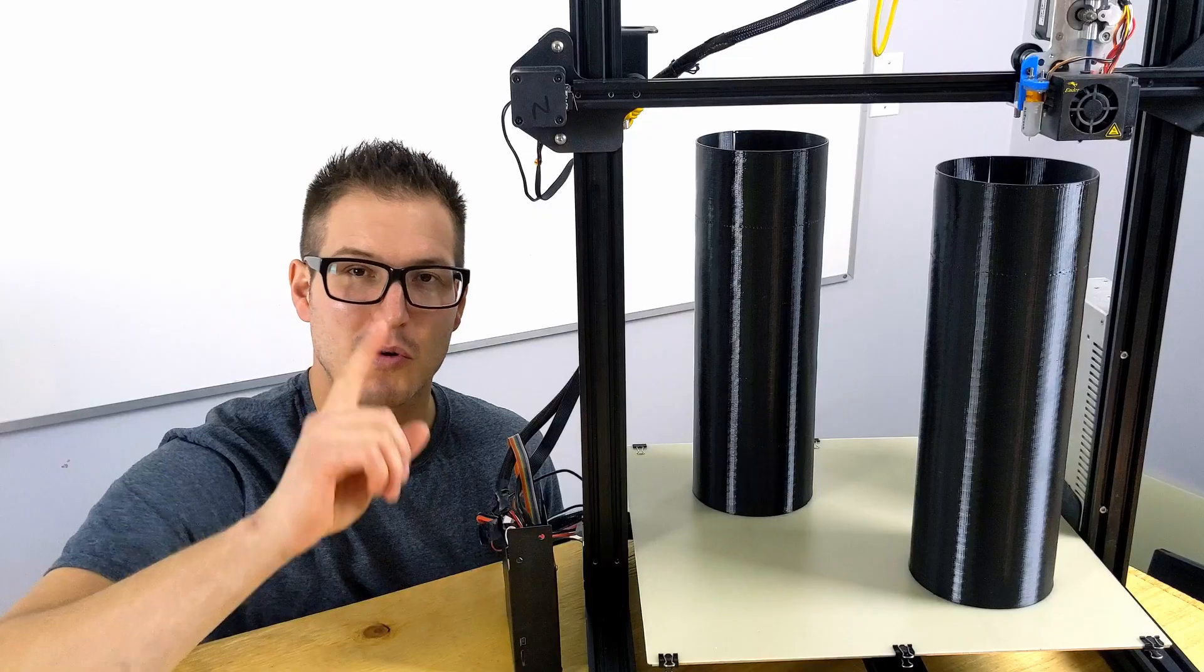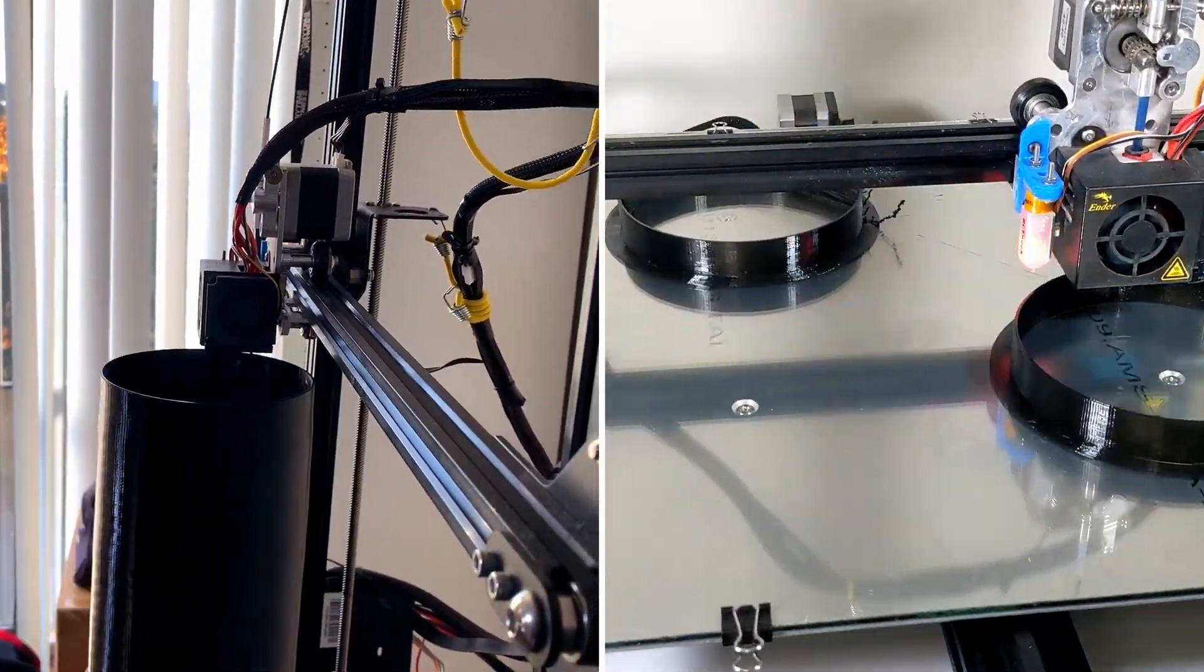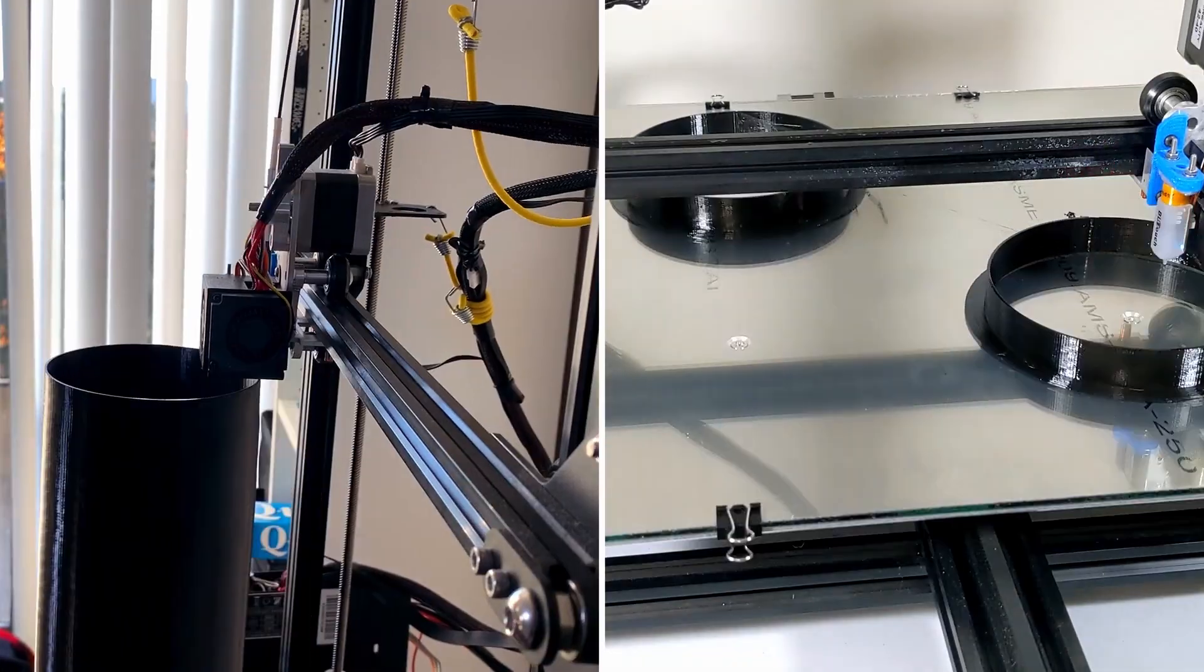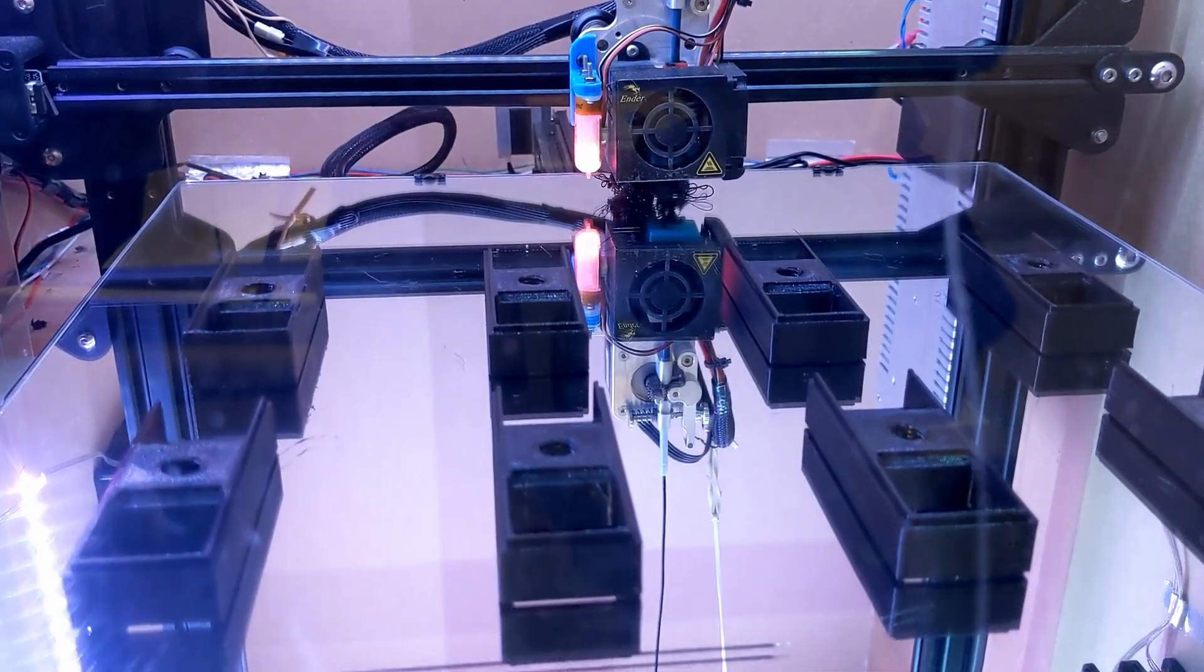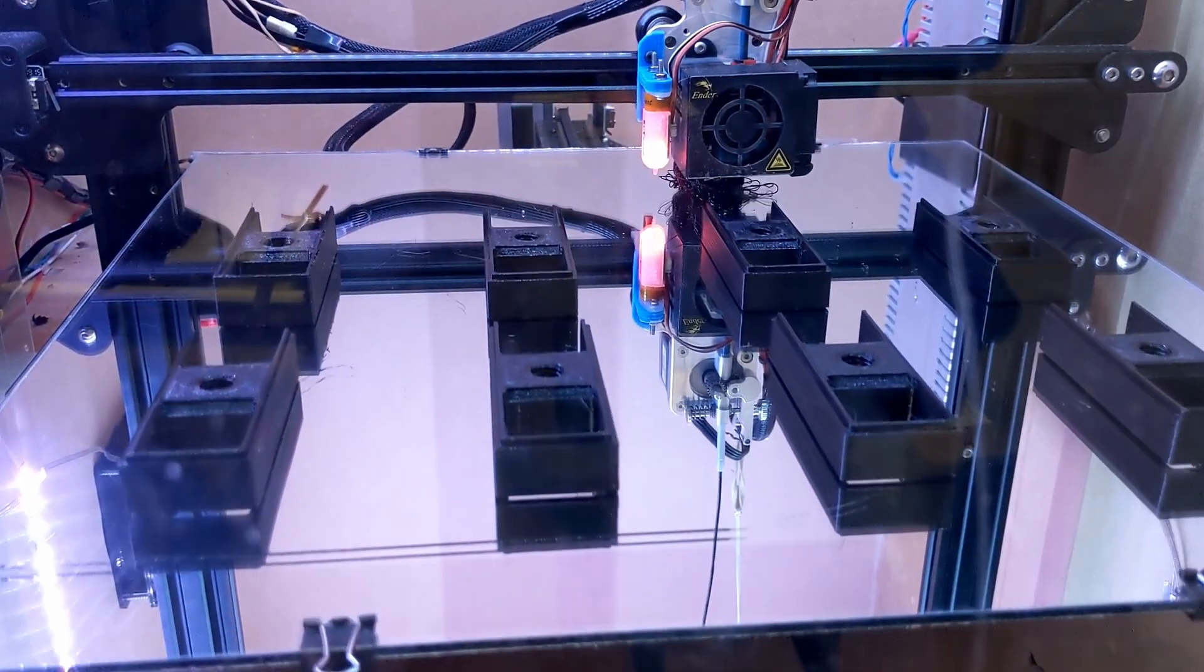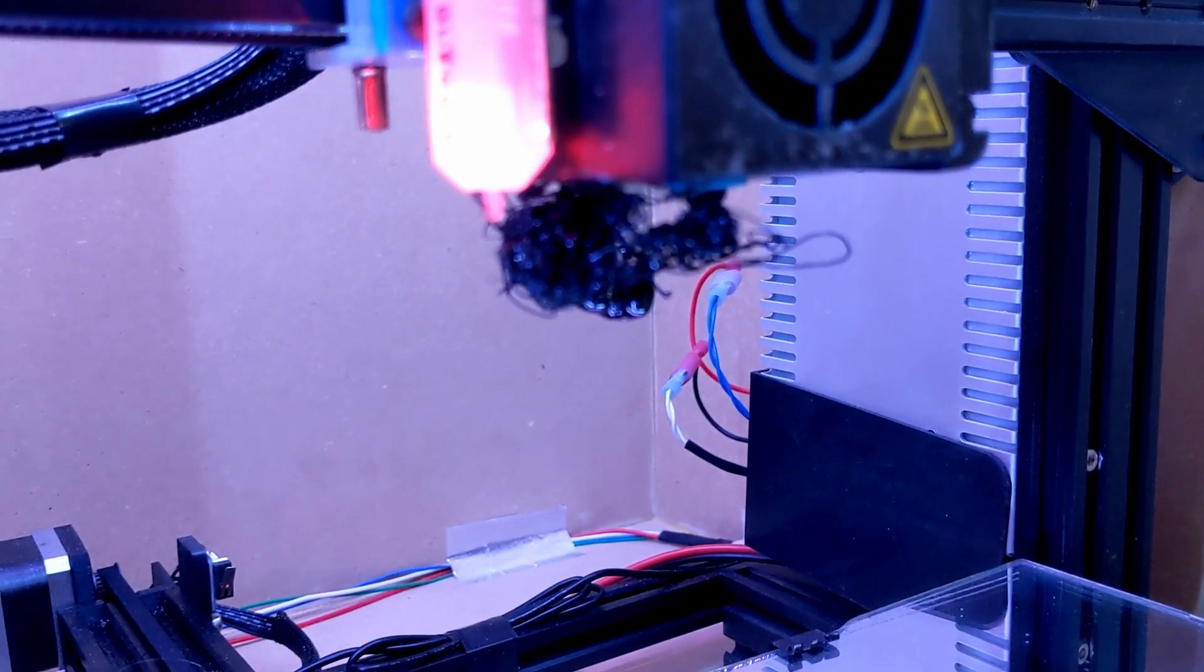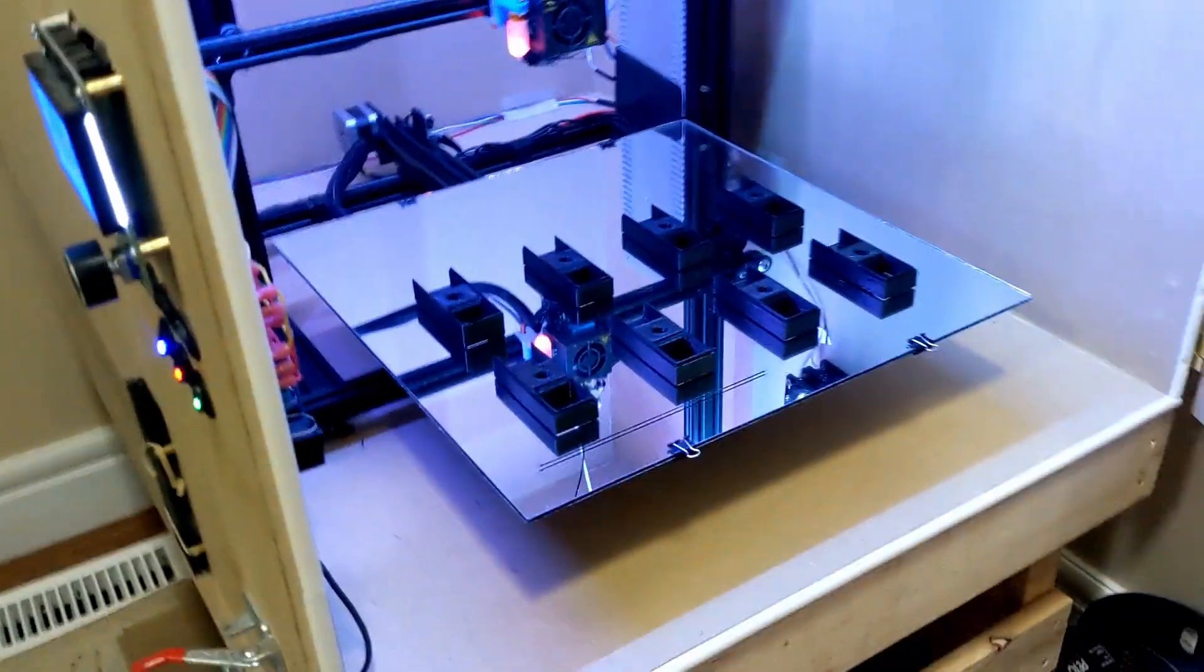Reason number one, printing one at a time creates smoother prints by reducing stringing. Reason number two, unlike all at once, if one fails you don't typically lose all the other pieces, especially if you're printing a lot of pieces at once.